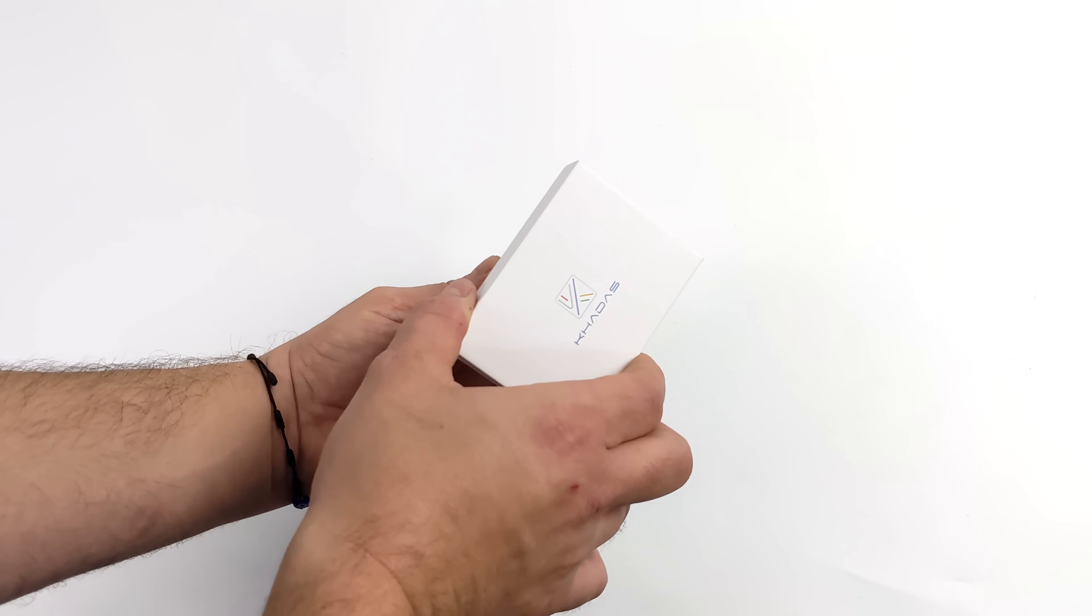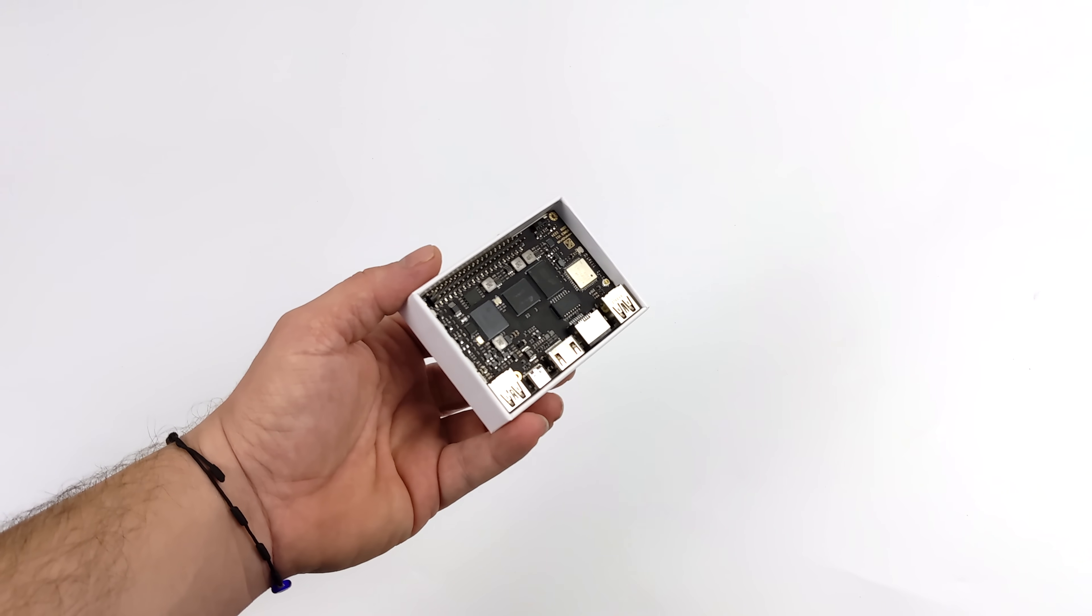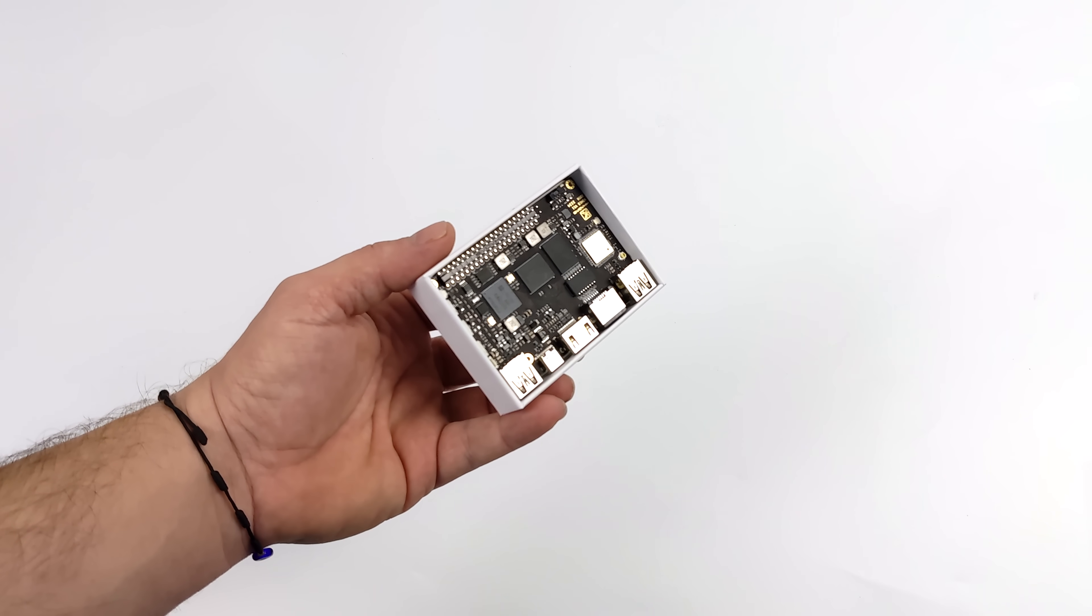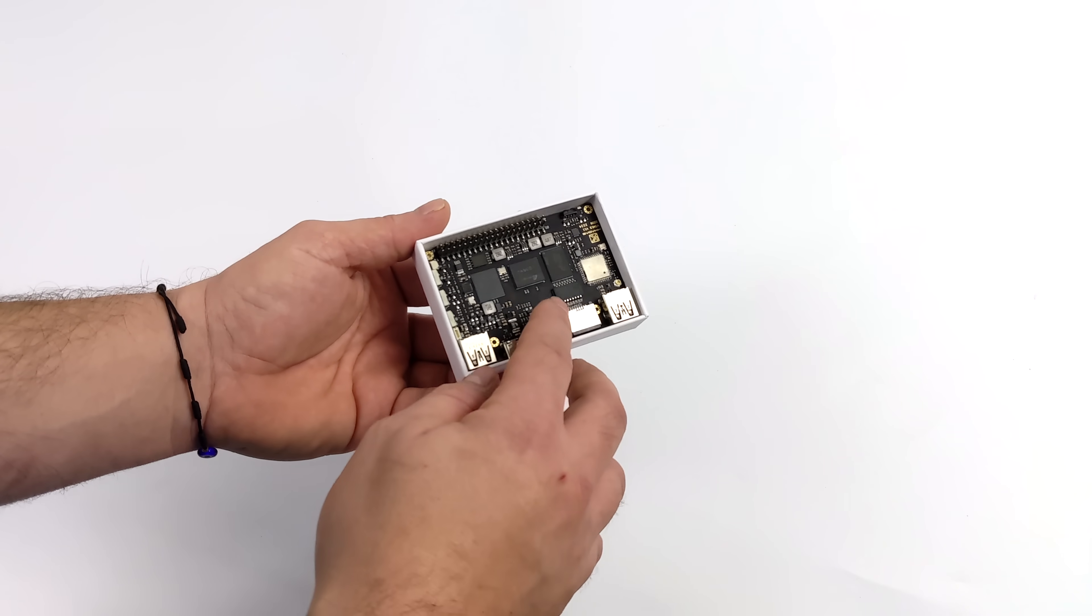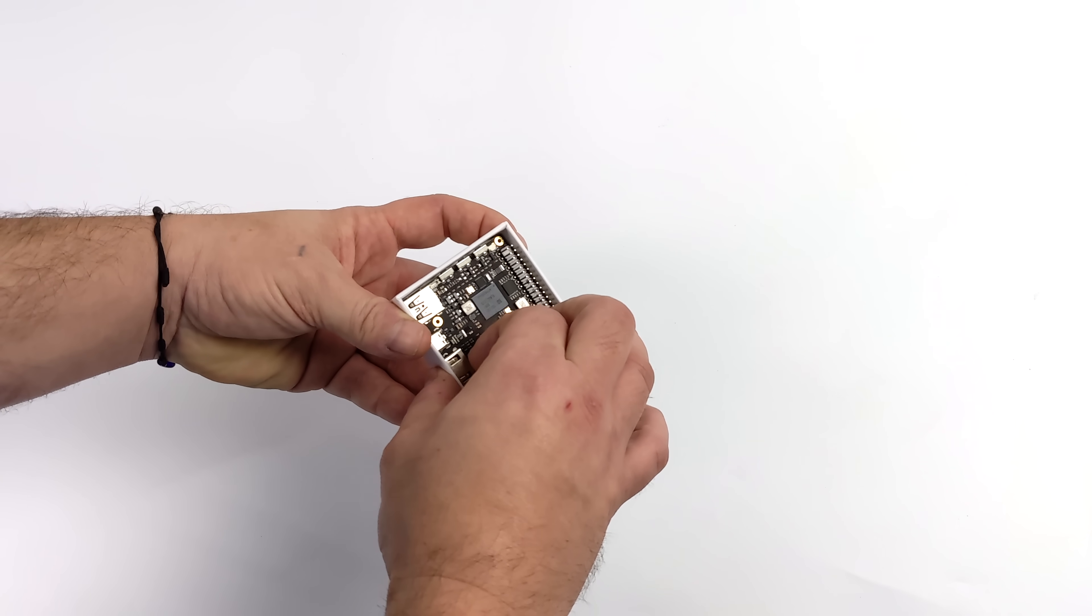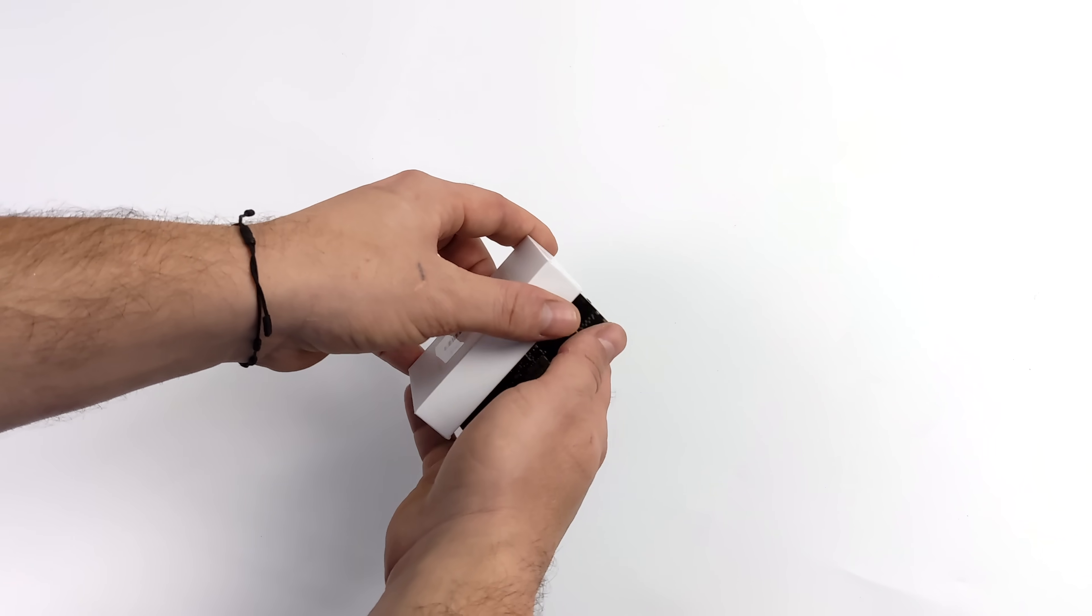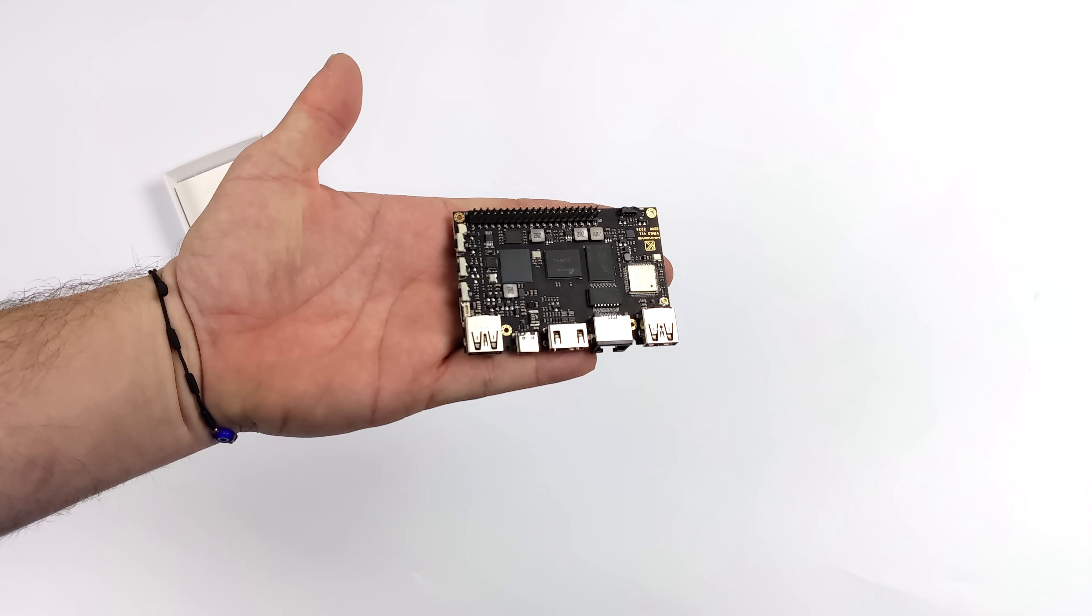It's actually really affordable when you compare it to other boards on the market right now. This is coming in at $60 and there's already a lot of accessories available for this because it does utilize the same form factor as the Kadas Vim boards. So there's already cases, add-ons, and hats available that'll fit directly on this SBC.